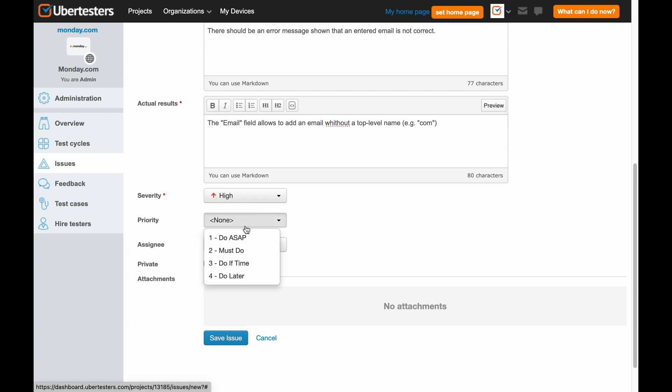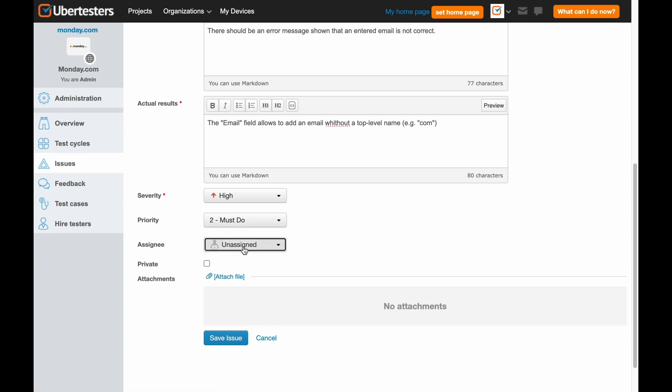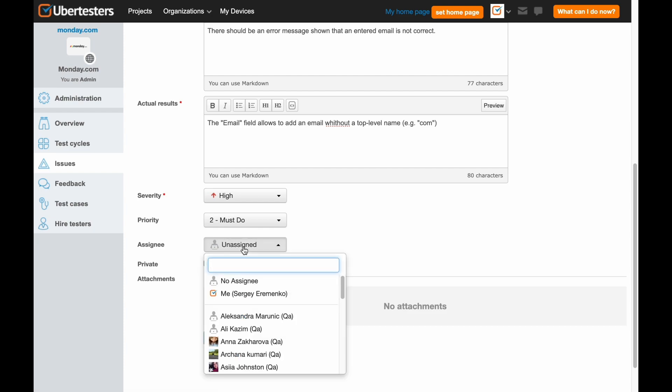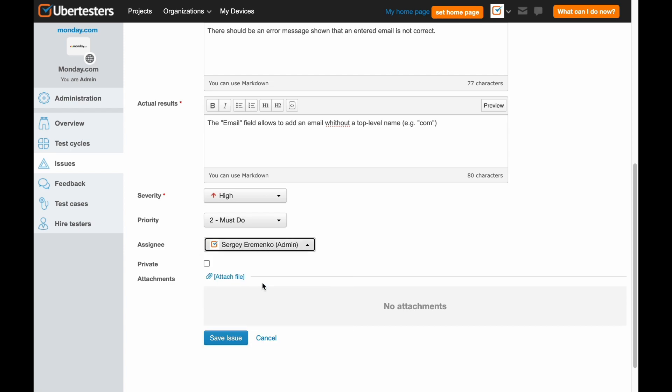Then proceed with choosing the appropriate priority level of the issue. And finally, you can assign the issue to yourself or some of your team members. In most cases, you should assign it to the UberTesters assigned project manager working on this project.